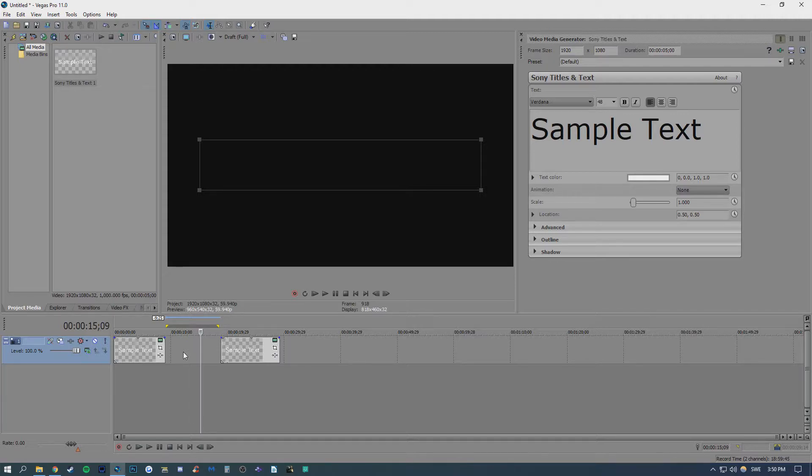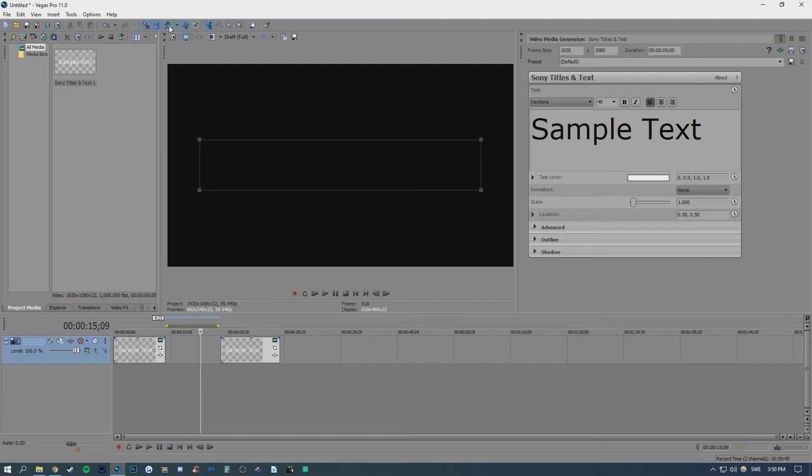And you want to get rid of this empty space right here in order to join up your two clips. So what you want to do is enable something called Auto Ripple. The shortcut is Ctrl L and click this one up here.